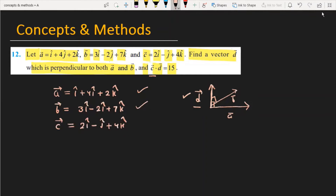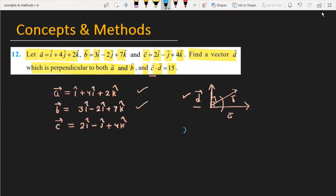Our focus is to find vector d. If a vector is perpendicular to both a and b, then the cross product a cross b also gives a vector perpendicular to both. So we can take x equal to a cross b, and let d equal to lambda times x.